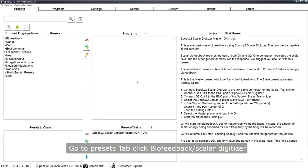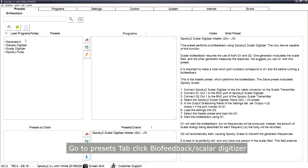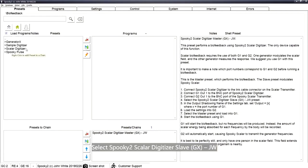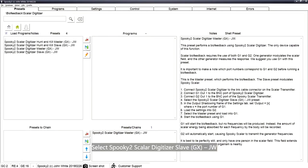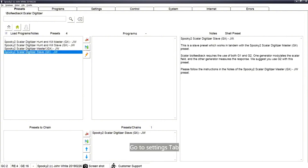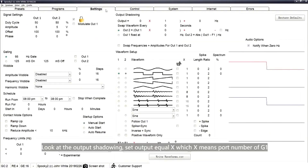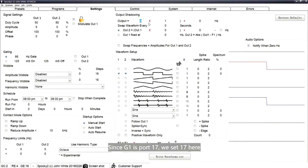Go to the Presets tab and click Biofeedback, then Scalar Digitizer. Select the Spooky2Scalar Digitizer Slave preset. Go to the Settings tab and look at Output Shadowing — set the output equal to X, where X is the port number of G1. Since G1 is port 17, set 17 here.